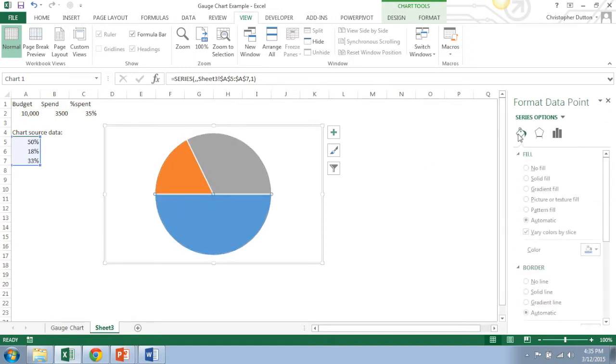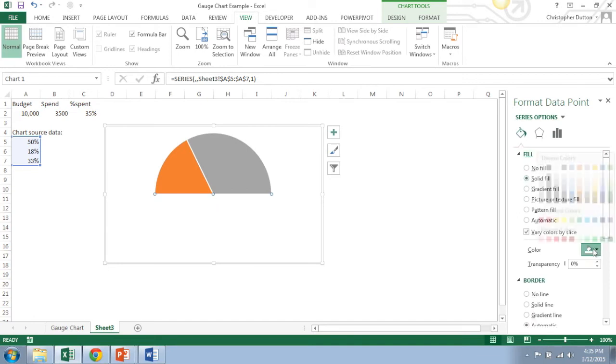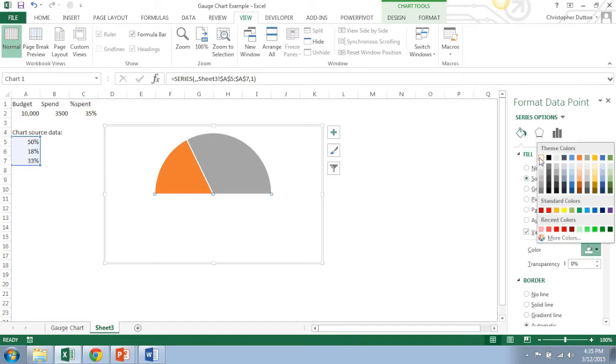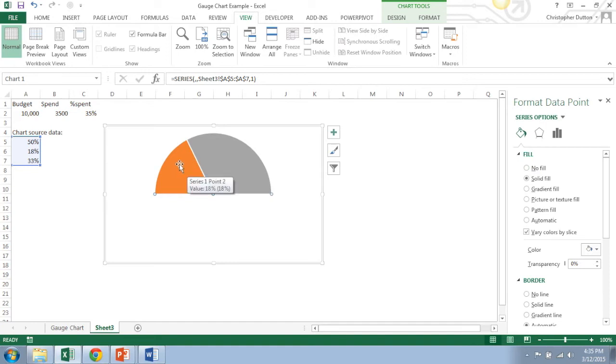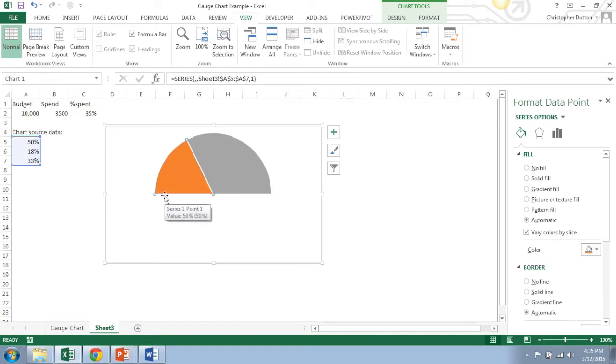I'm going to go into the fill effects and I want to do a solid white fill. Can also do no fill since it has a white background anyway, but it accomplishes the same thing. Now you can choose whatever colors you want. Keep in mind, this first piece is the percent spent, the second piece is the percent not spent.